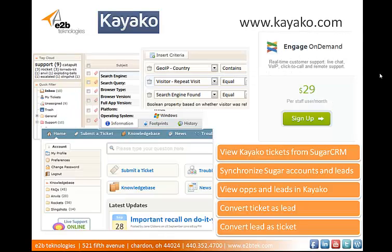Finally, the last solution that we'll talk about is called Kayako. Kayako is a software company that offers various support desk software solutions. Their live chat solution is called Engage and is $29 per user per month. Features for the Engage integration with Sugar include viewing Kayako support tickets from the SugarCRM, synchronizing SugarCRM accounts and leads with Kayako, viewing lists of opportunities and leads detail in the Kayako staff control panel, and converting tickets as leads and vice versa.